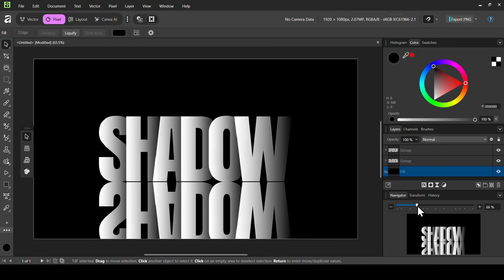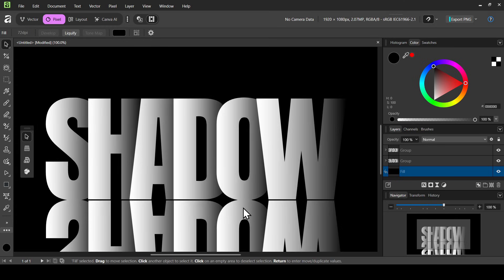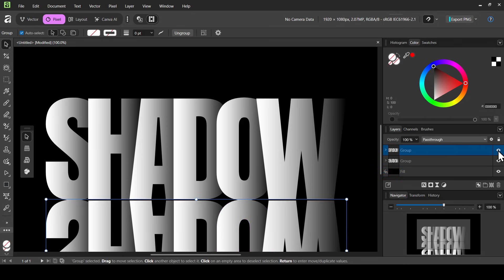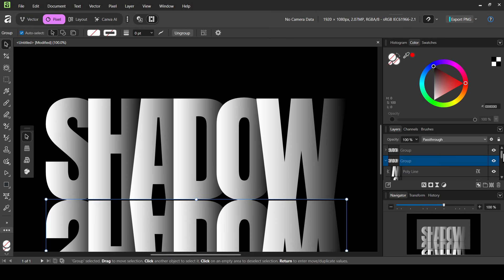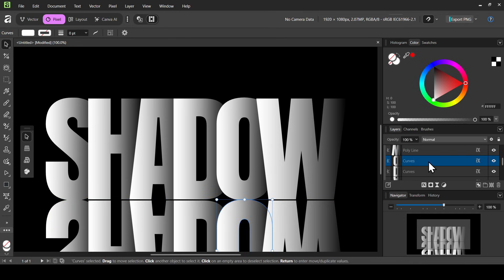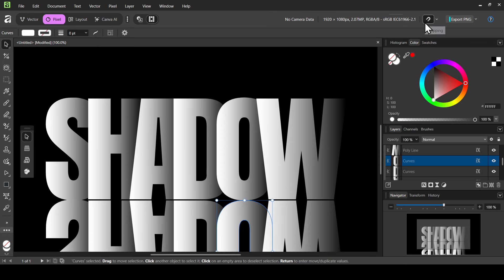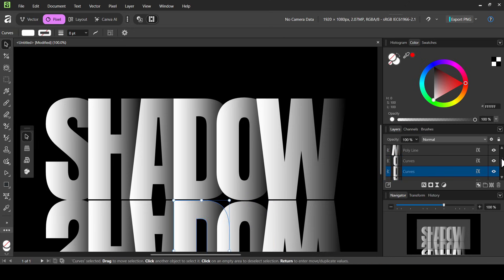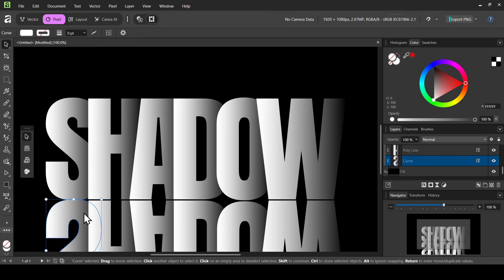I'll select the Navigator and zoom in. I need to bring down the letter O and S in the reflected group. I'll open the group and find the letter O, select it, and bring it down a little to match the level of the others. Uncheck snapping and hold Shift while moving to stay on a straight line. Then scroll down, select the letter S, hold Shift, and move it down to align it.